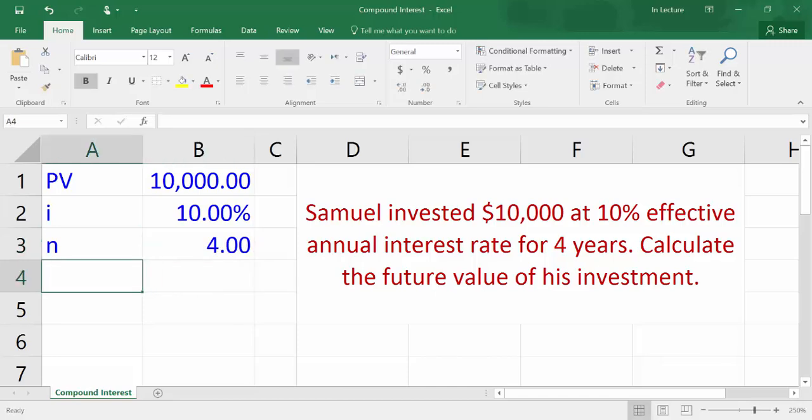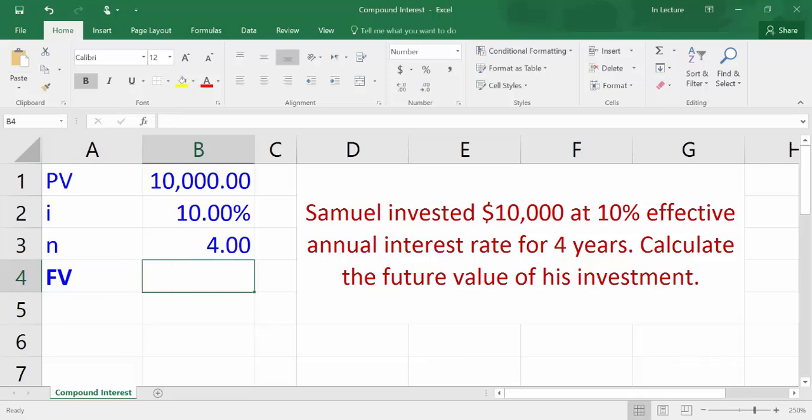Interest and number of periods have the same time unit, which is years. In cell A4, write FV which refers to future value.